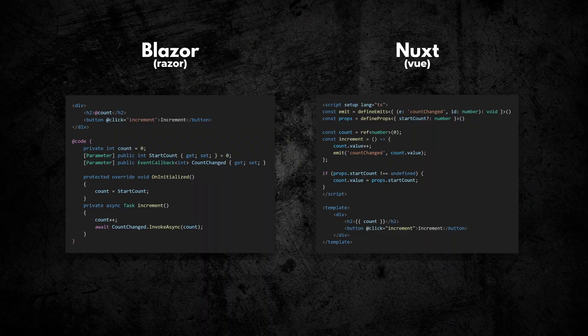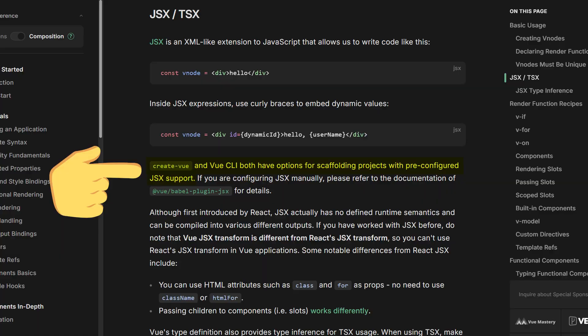With that out of the way, let's talk similarities. Both Blazor and Nuxt use the component model. In Blazor you use Razor files; in Nuxt you use Vue files. Inside you have HTML and component logic code. The only difference is that if you want to scope styles in a component in Nuxt, you'll do it inside the Vue file — no separate CSS file required. Note this syntax is quite different from JSX, though Vue components also support JSX if you prefer.